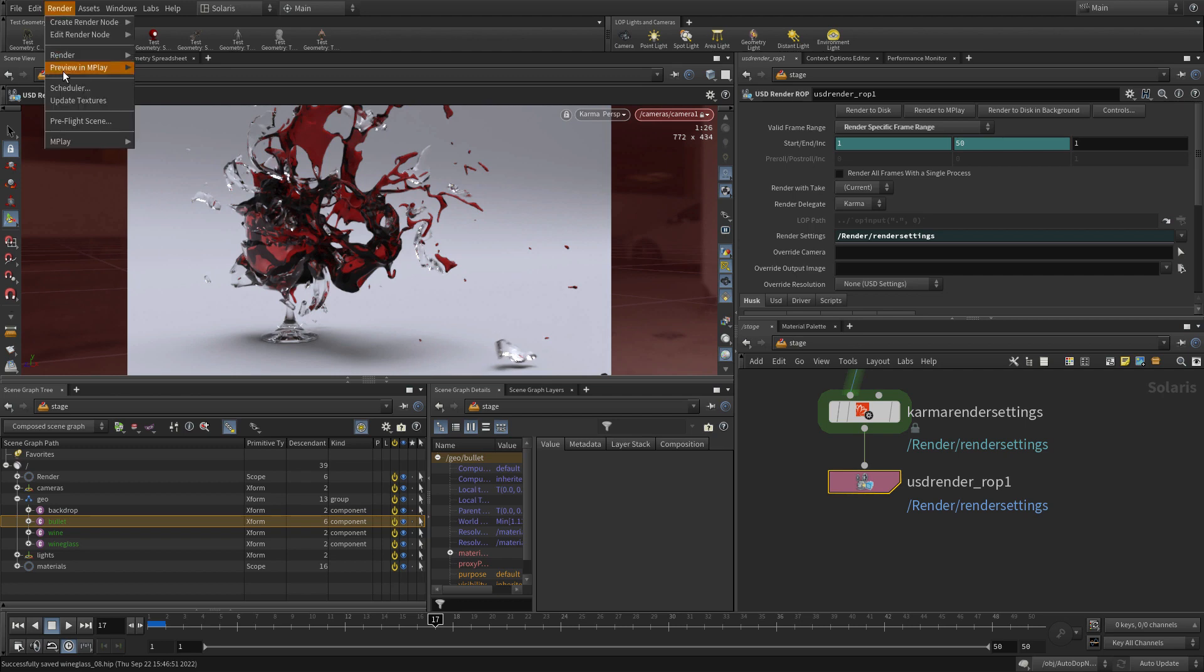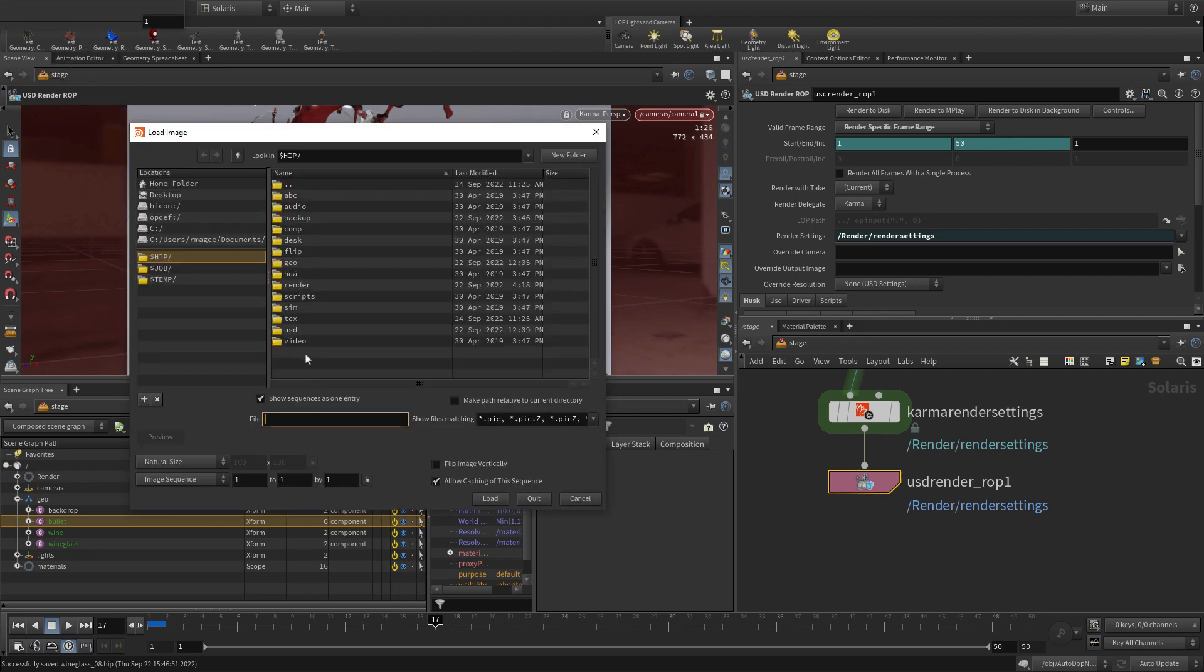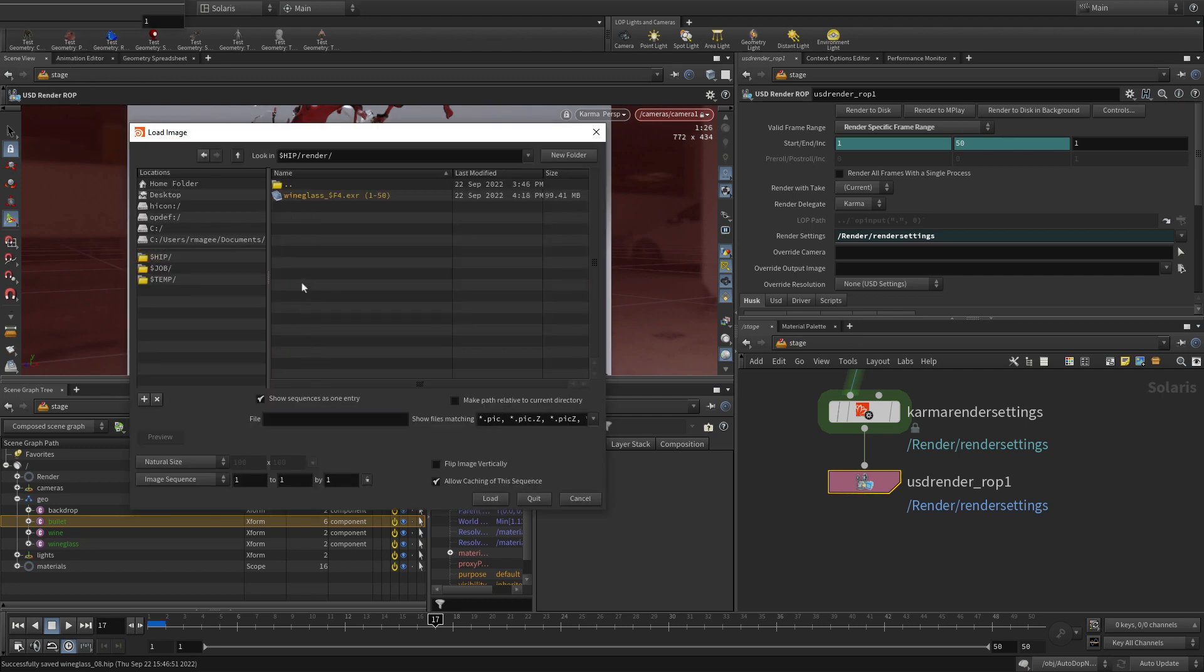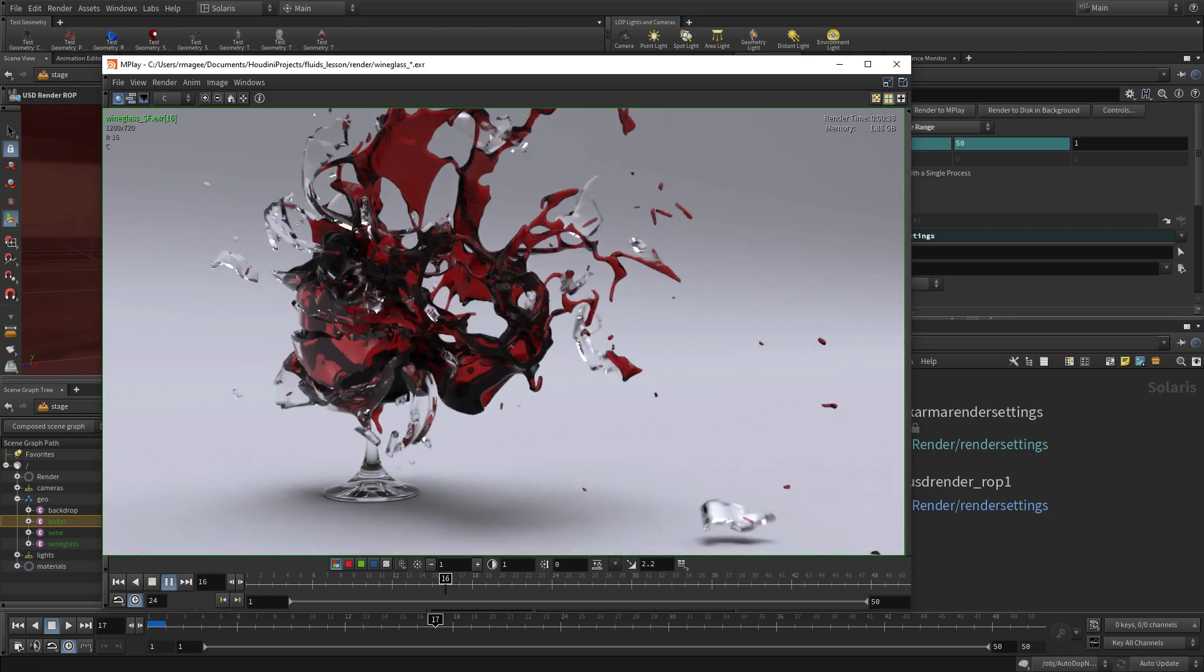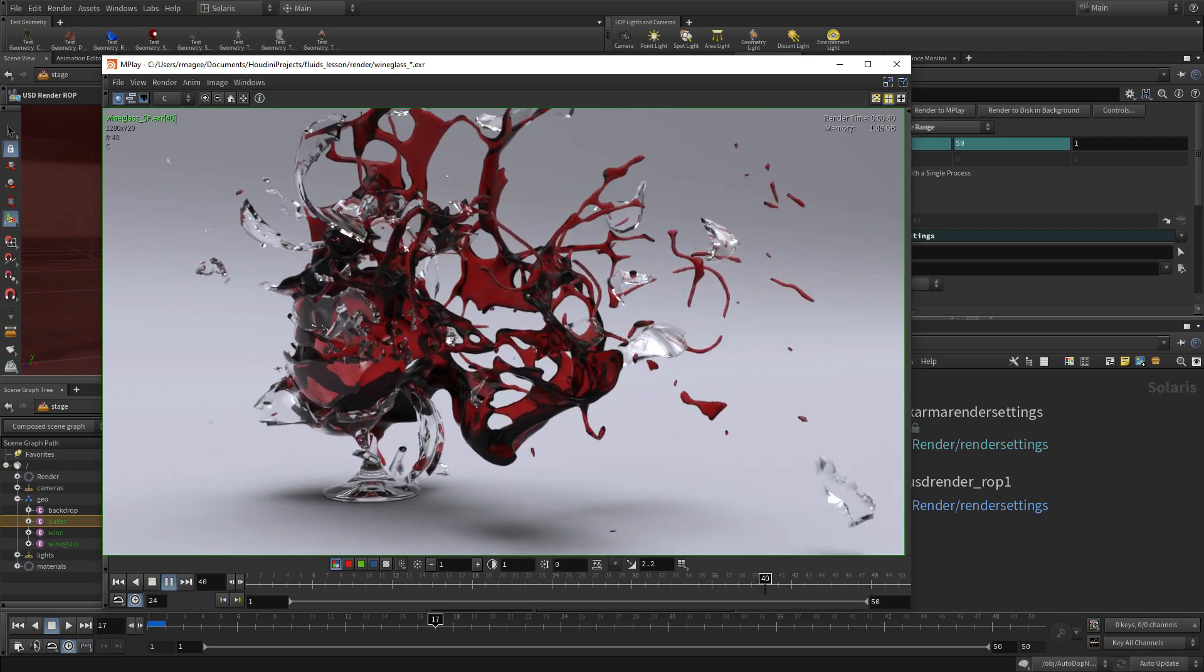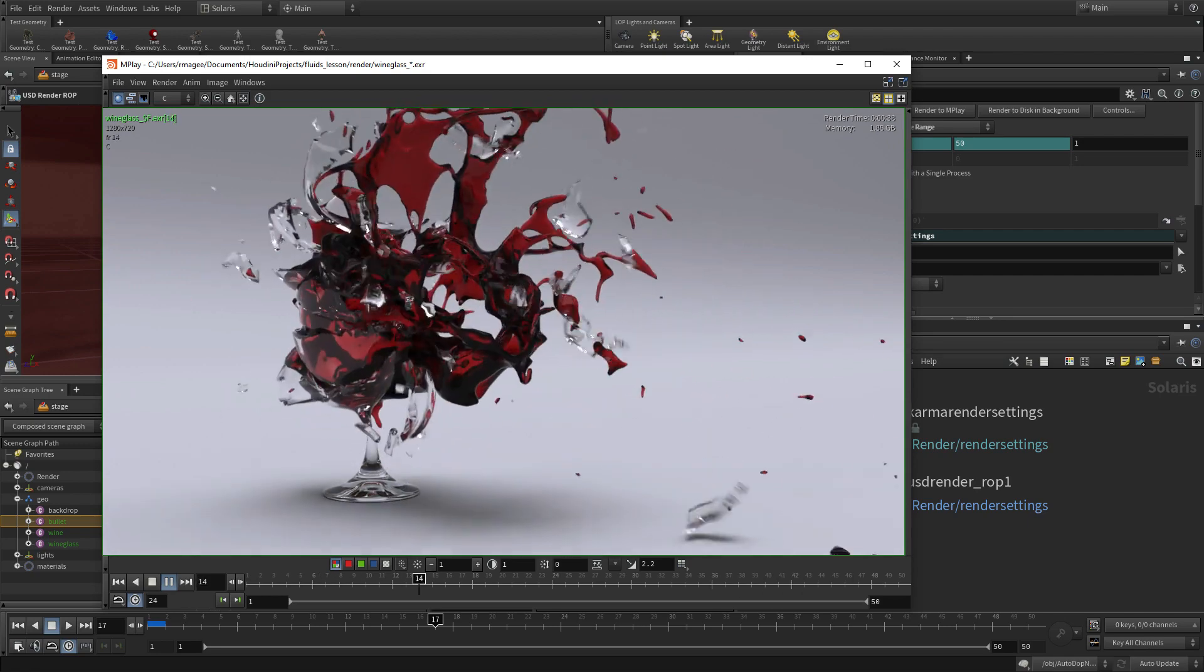And then we can go render and play, load the files, under render, wineglass, there we go, and press load. And here we have the final rendering using all the settings that we just made.